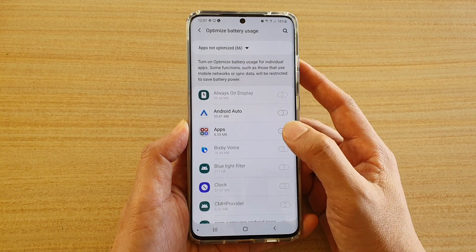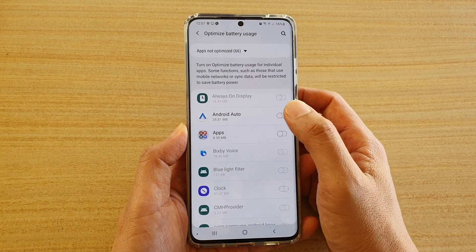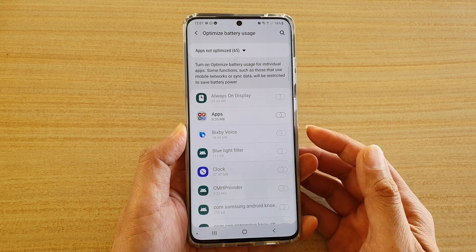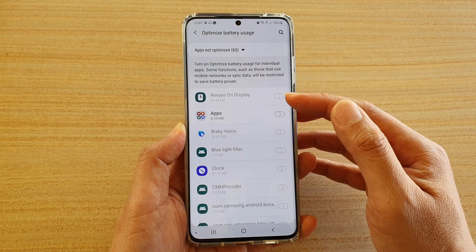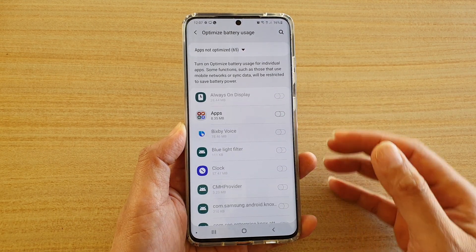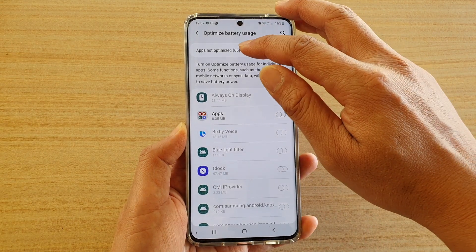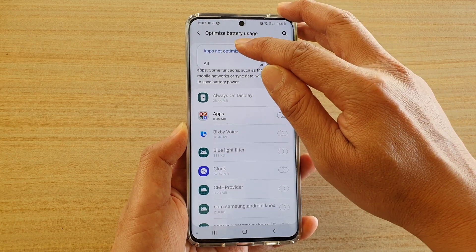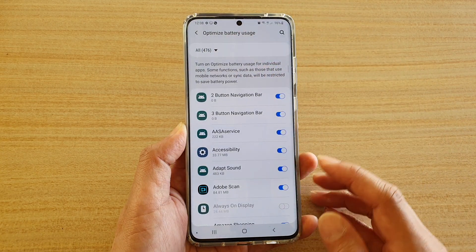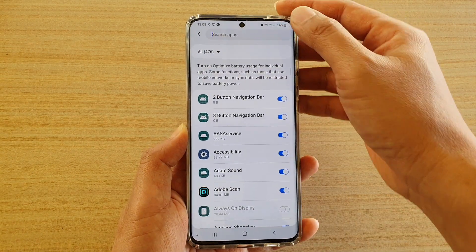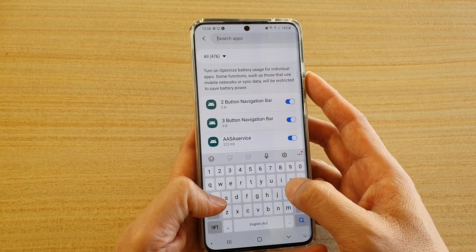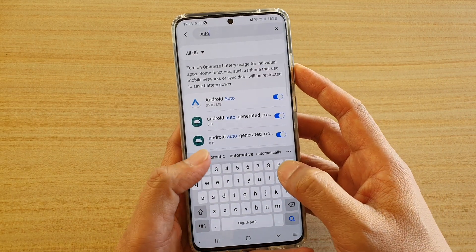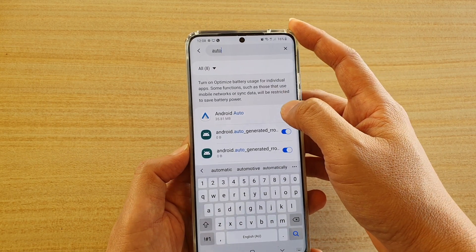For example, Android Auto — you can turn it on. Once you turn it on, it will go away from the list. This is because of the filter at the top, so you can tap on that and choose All to see every app including Android Auto.